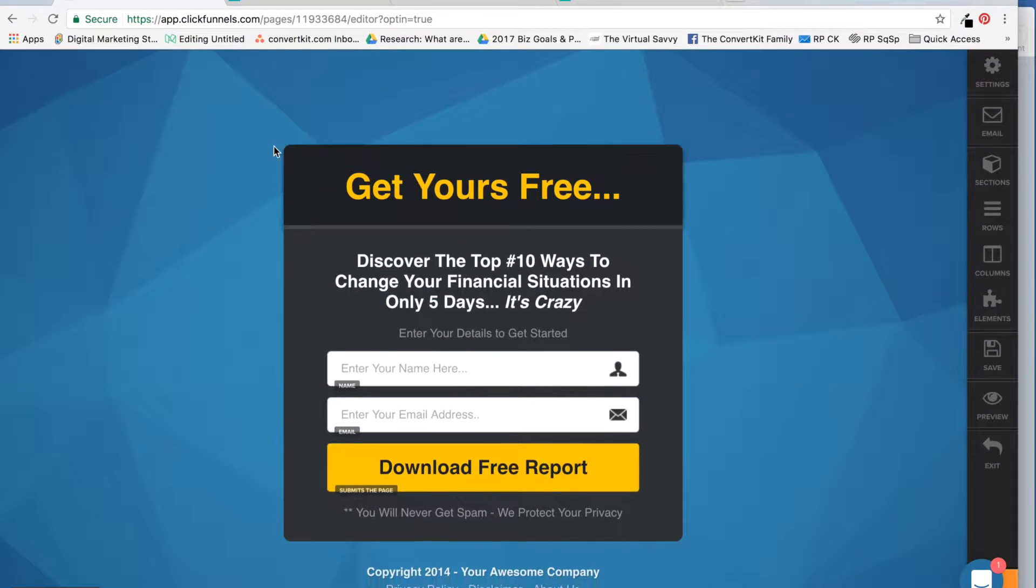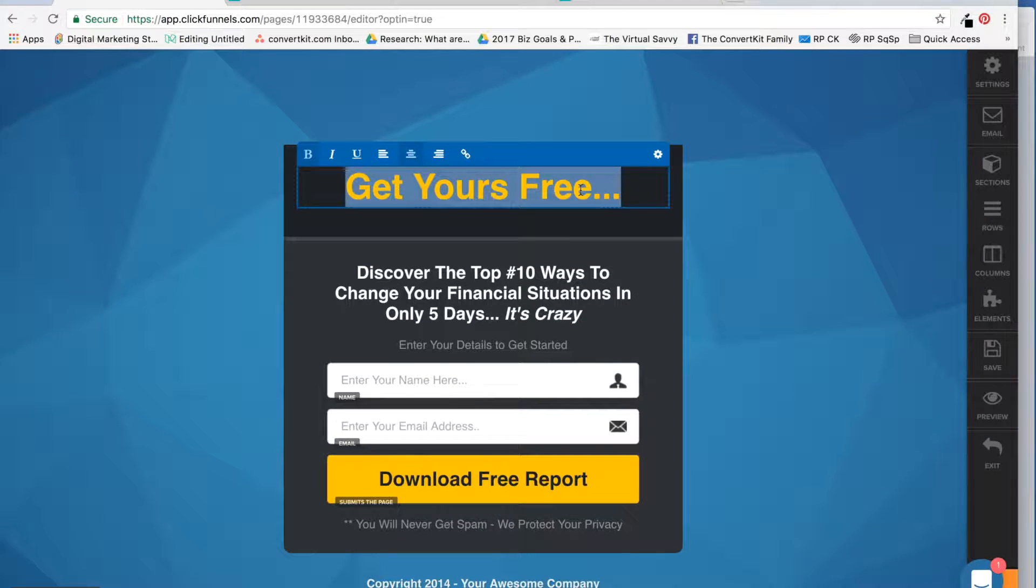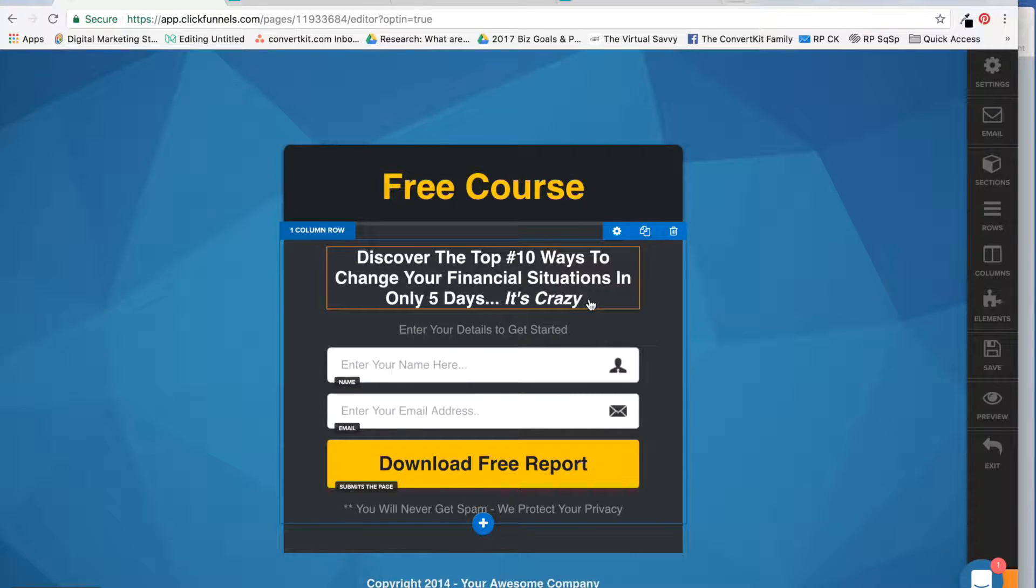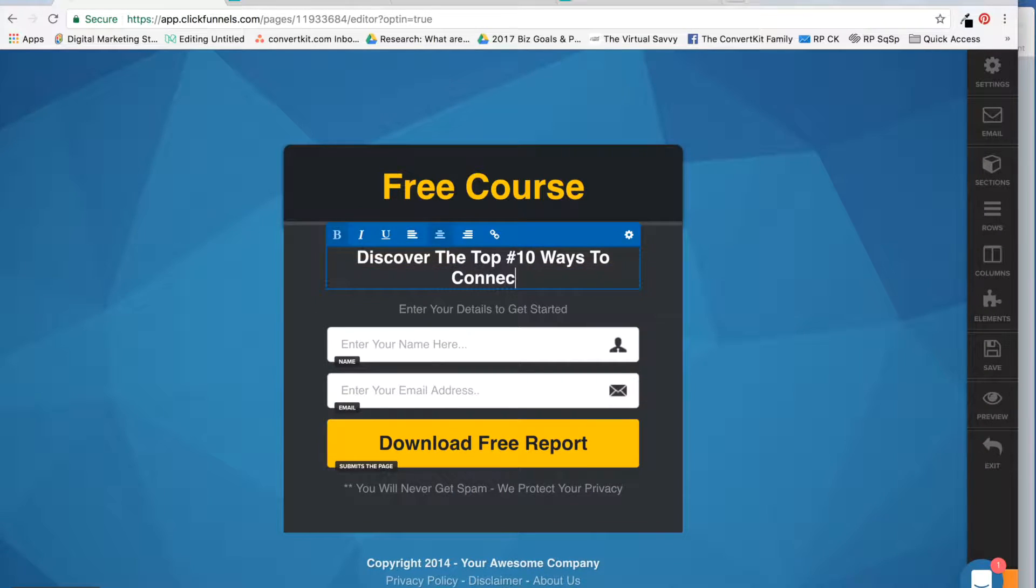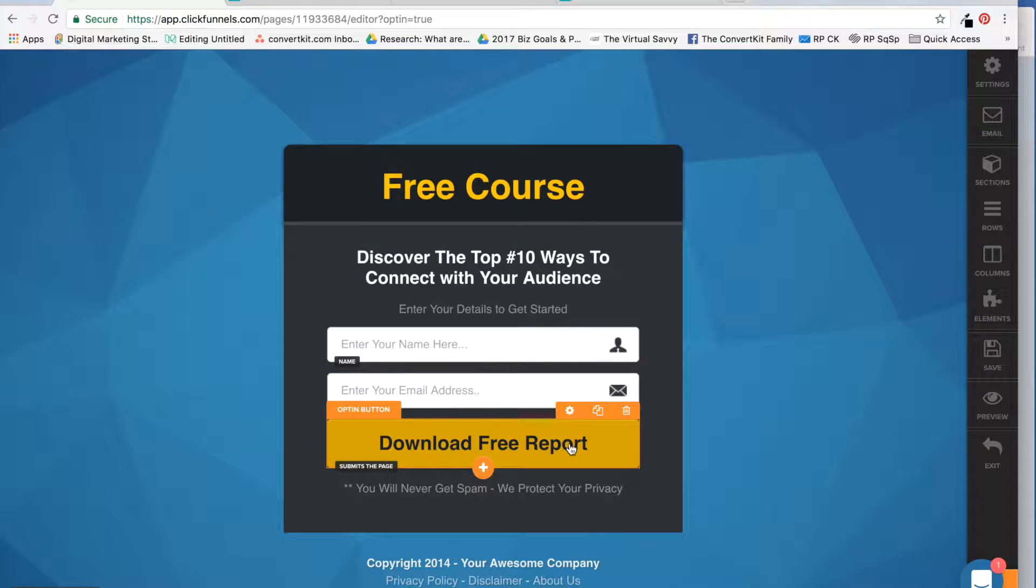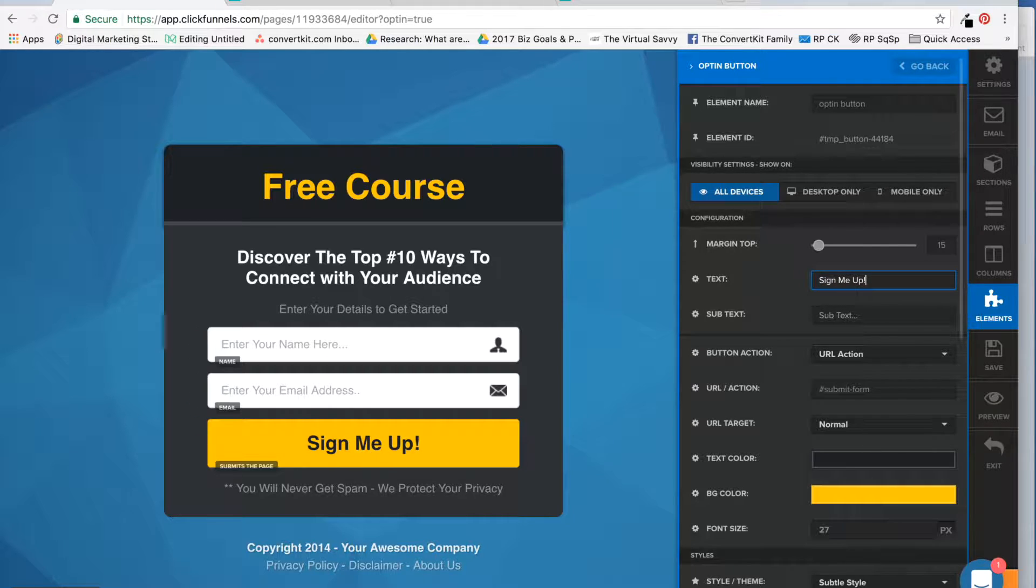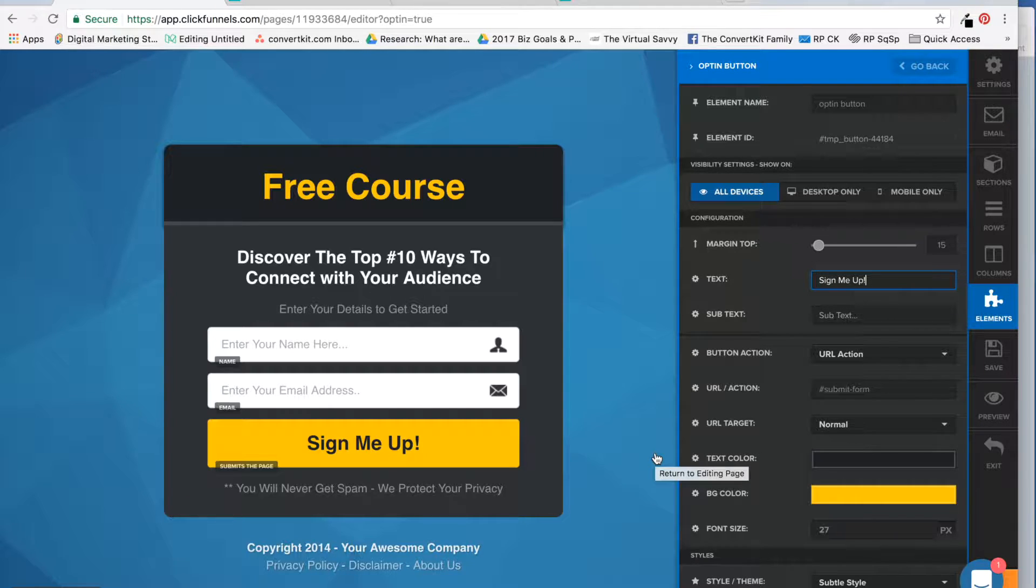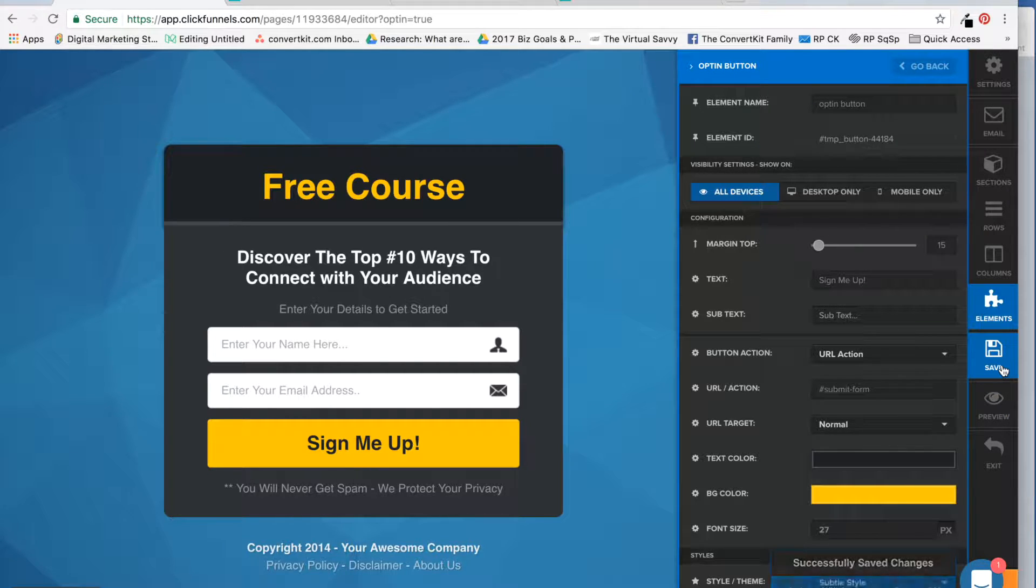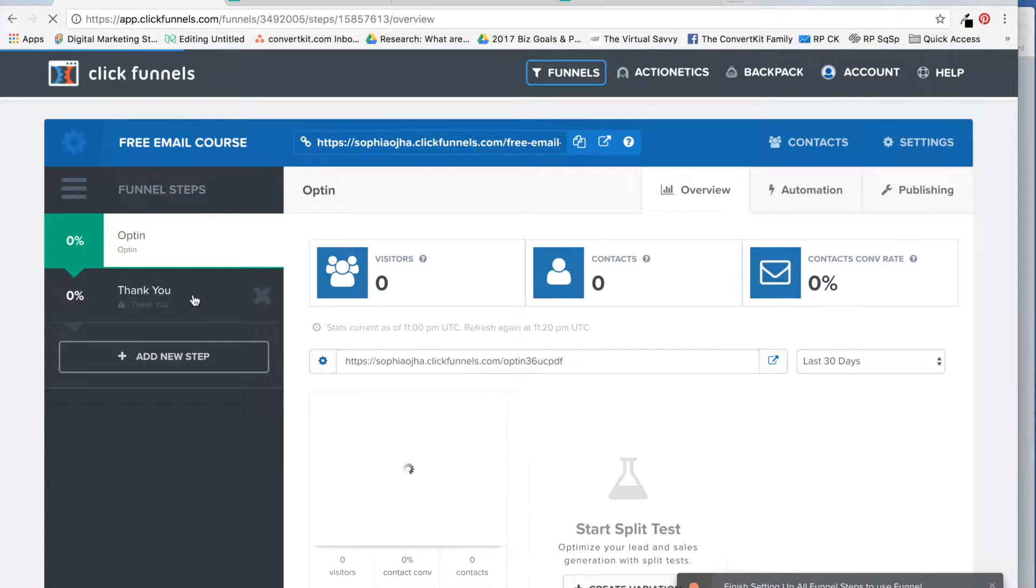You can change everything about this page, but I'm just gonna make a quick one. I'm actually going to change this text over here because it's not a free report, it's actually a course, so sign me up, something like that. Here's the opt-in page. You can always make all kinds of changes - change color and design and all that - but I won't go into that for the purpose of this video. Click save. We are done. Exit.